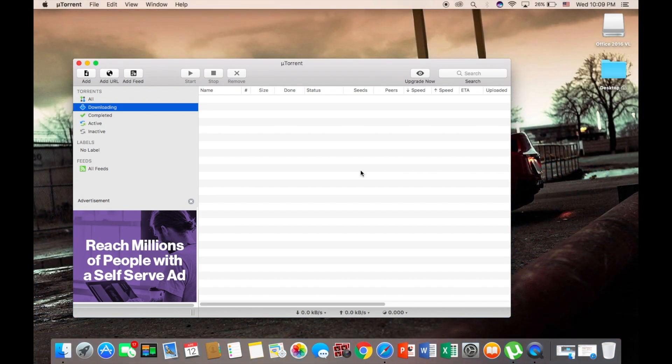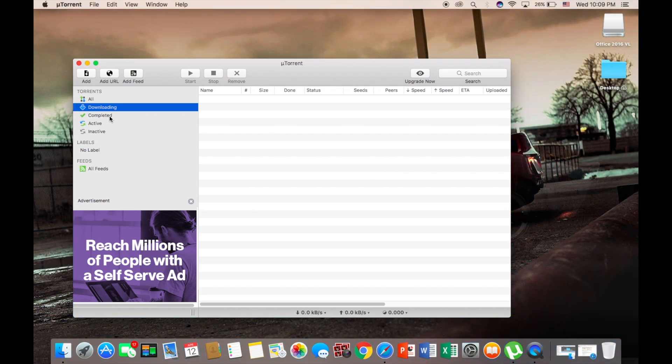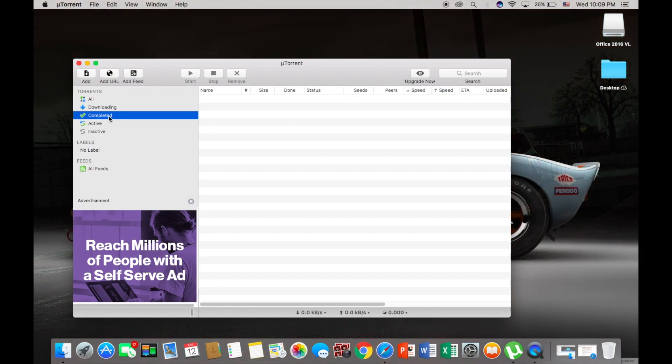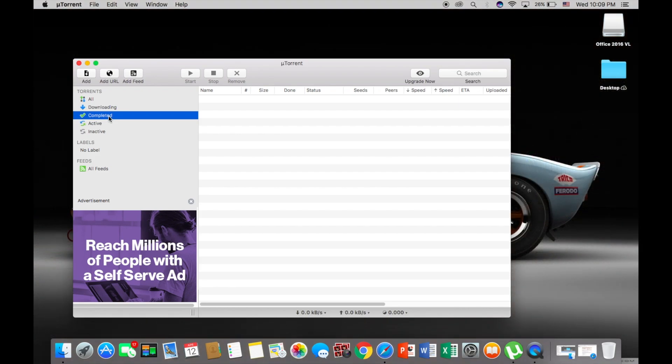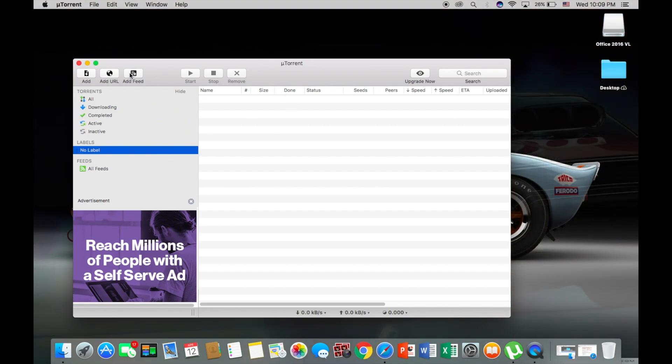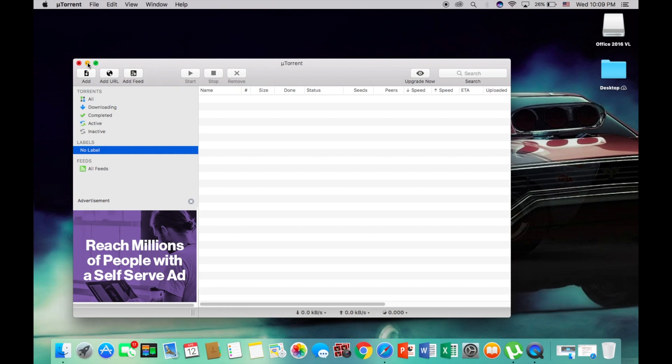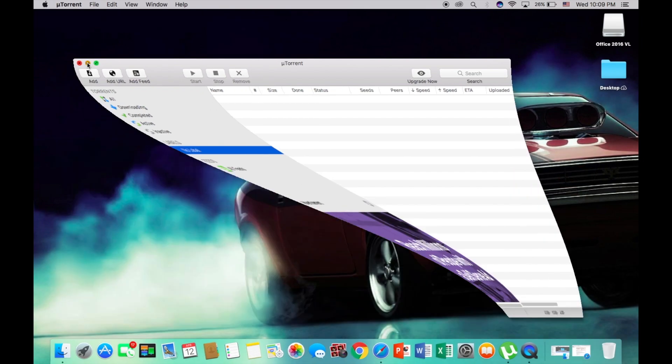And then once it's completed, it should disappear and go in the completed folder. Once it's in the completed folder, right click on it and click show in finder.